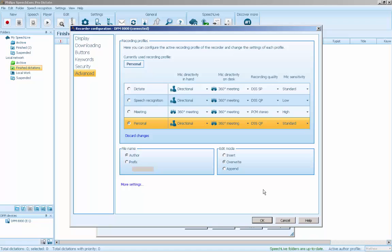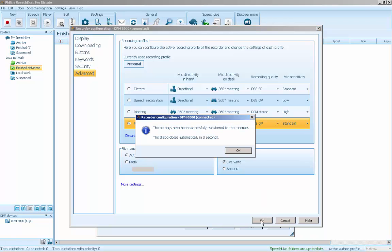Click OK. Allow the settings to upload to the device. Once complete, you can disconnect the recorder from your computer.